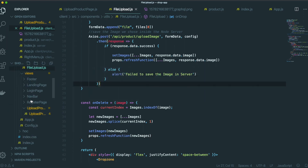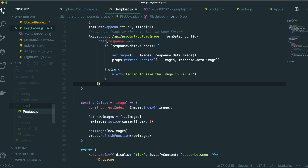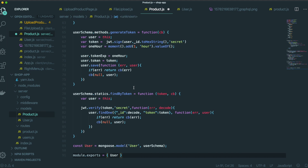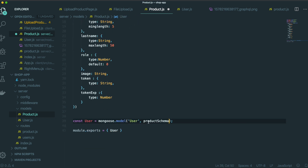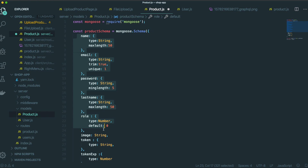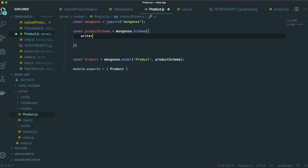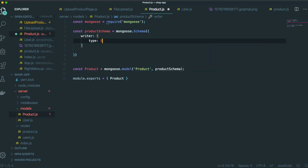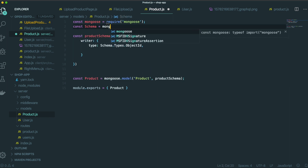Go to our text editor and inside the models folder, we will create a file named product.js. We'll bring all the code from the user model, delete every unnecessary part, and rename the schema as productSchema. We also need to bring the Schema from mongoose, since the writer field type will be Schema.Types.ObjectId.